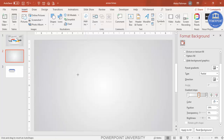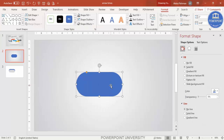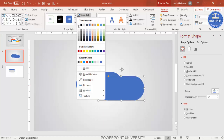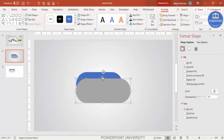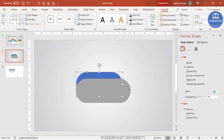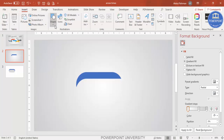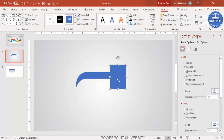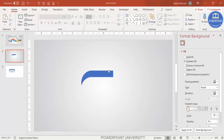Go to Insert Shapes, from Rectangles select the second rectangle which is the rounded corner. Draw it and make it fully curved. Make the shape outline no outline. Duplicate it with Ctrl+D and give it a different color. Select the blue rectangle, hold Shift, select the second rectangle, go to Format Merge Shapes, and choose Subtract. Then insert another rectangle, select it with Shift, go to Merge Shapes, and Subtract again — you end up getting this arrow body shape.